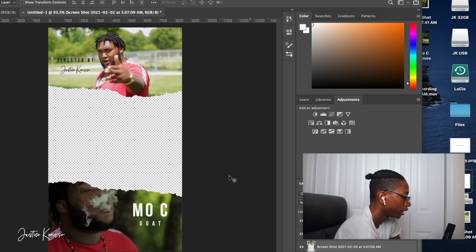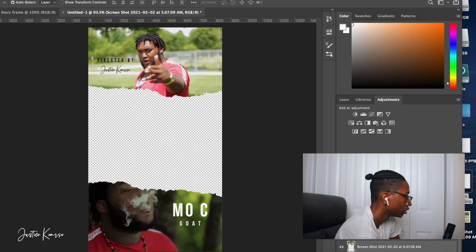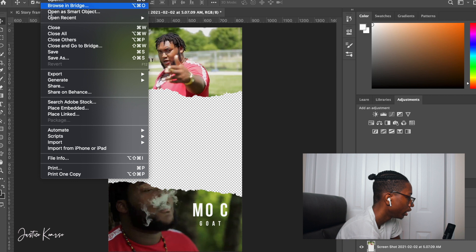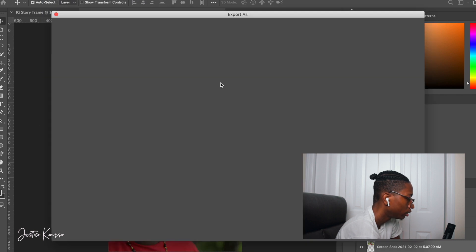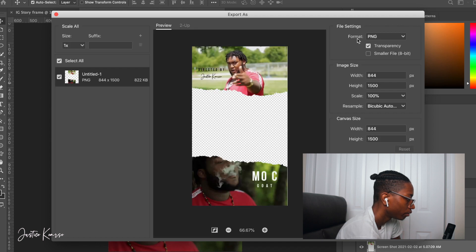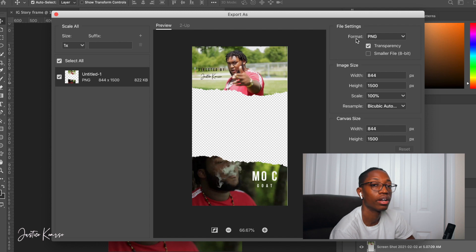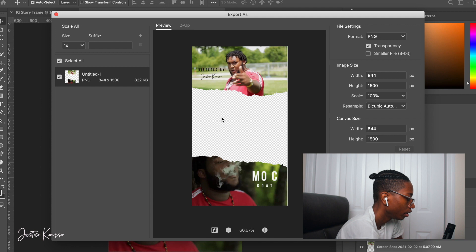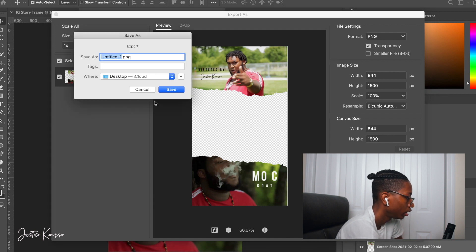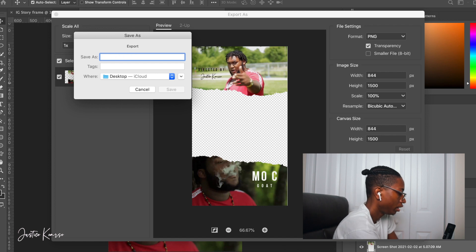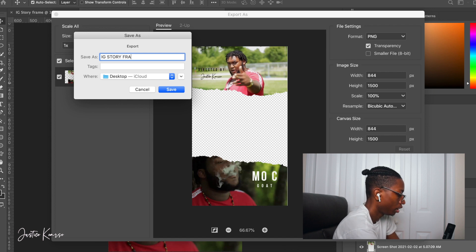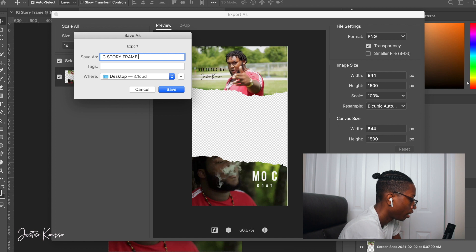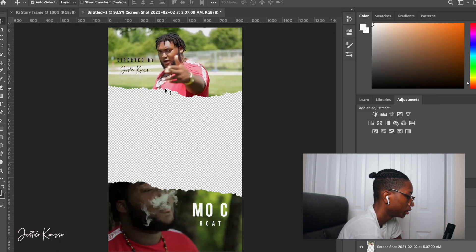The most important step: go to File > Export > Export As, and make the format PNG. If you don't make it a PNG, you won't be able to use it — the white background will still be there. Once you delete the white background and export as PNG, your music video will sit right in the center of the template. Hit Export, name it 'IG Story Frame,' and hit Save. It'll save to your desktop and shouldn't take long at all.